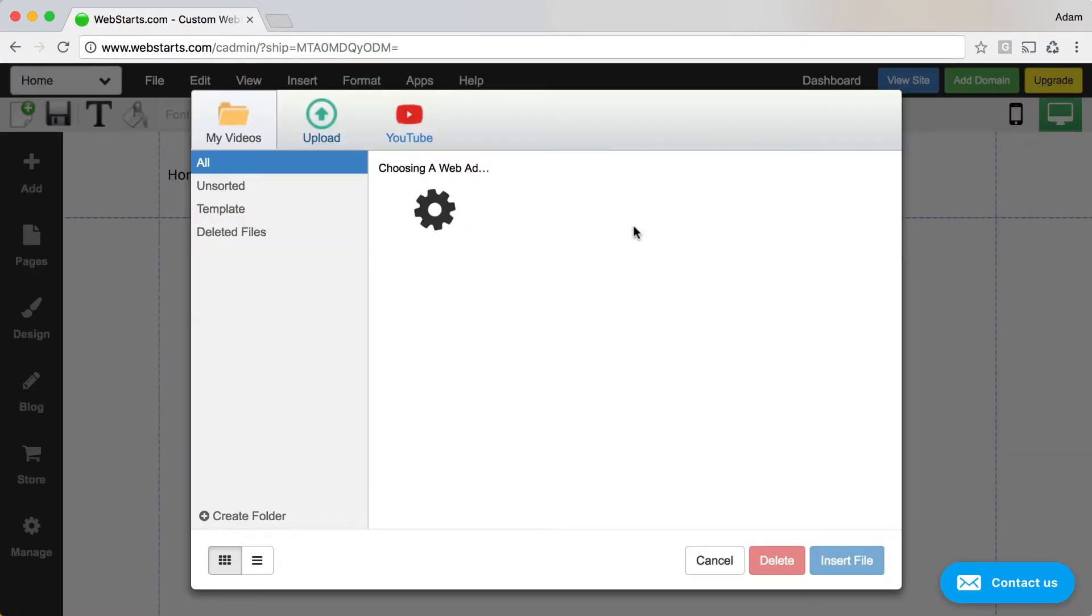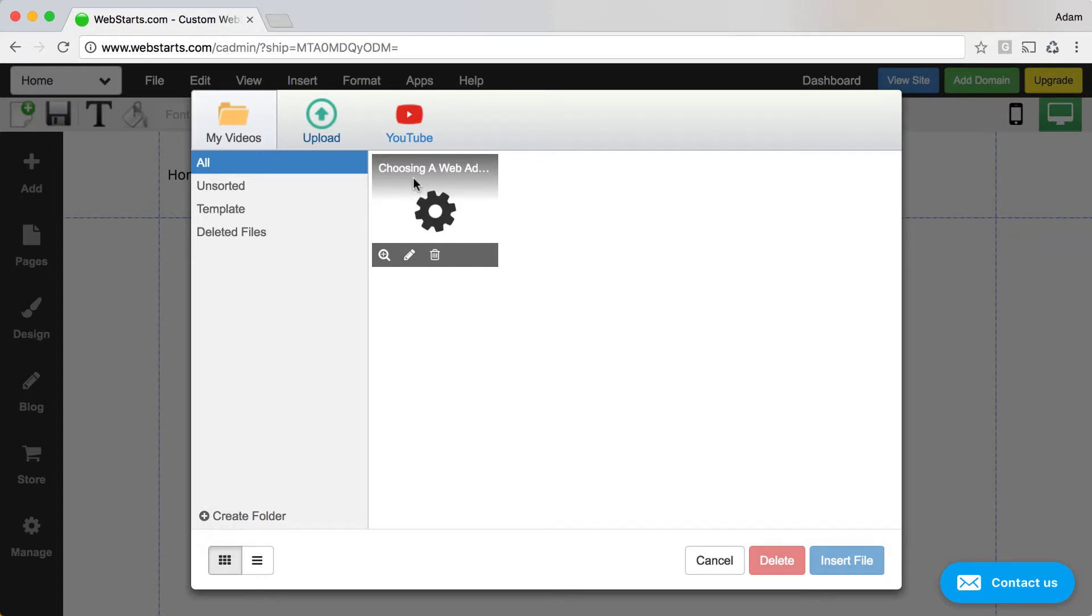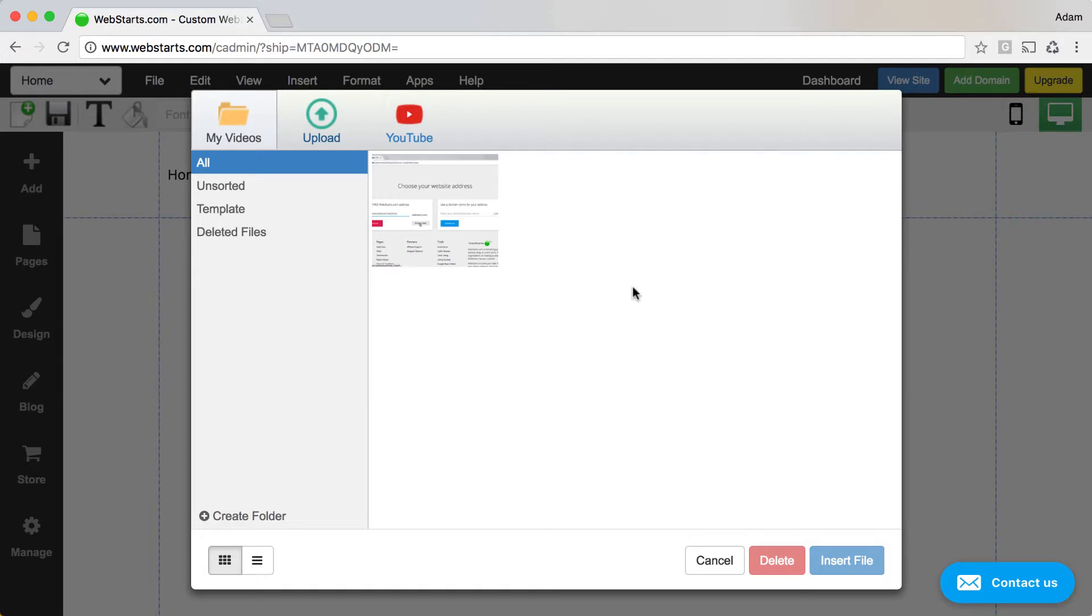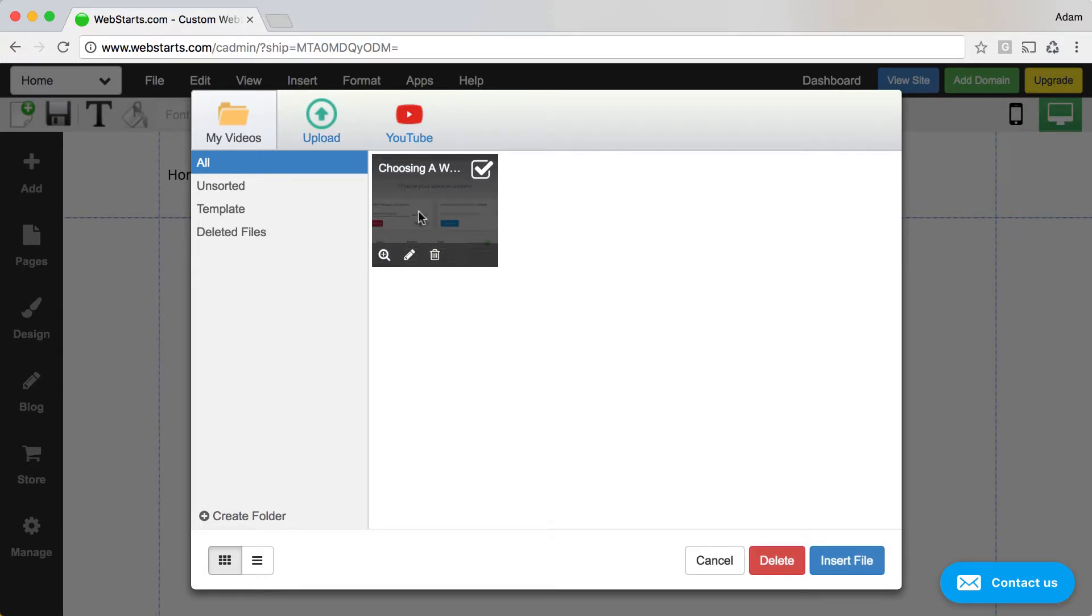Once the video is uploaded, it's then processed and encoded to a web compatible format. When the video is ready to be inserted onto the page, a thumbnail is displayed.